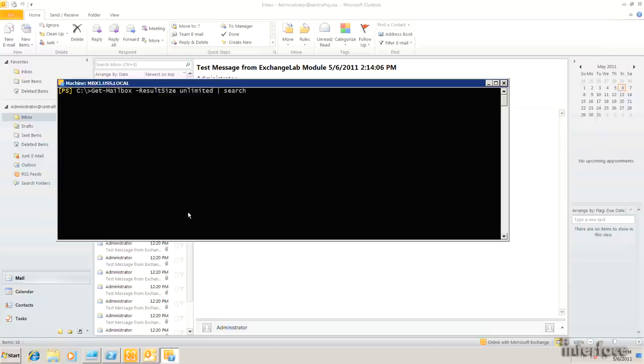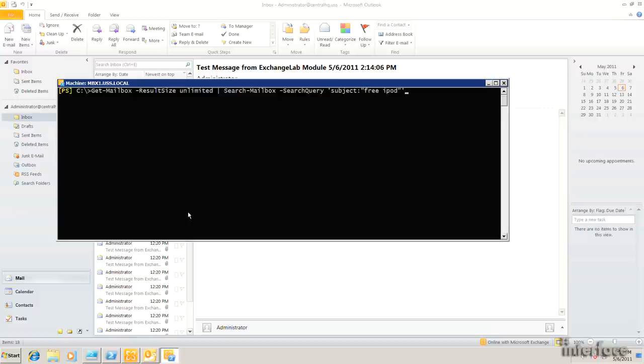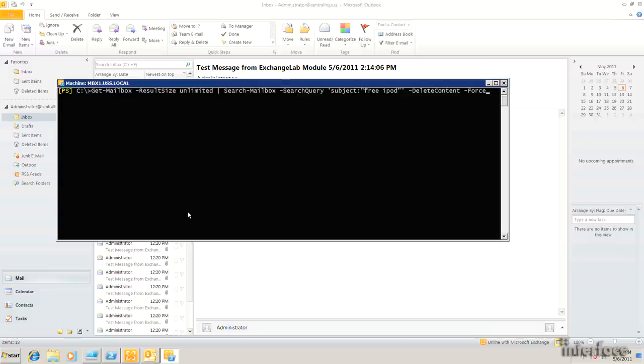I'm going to pipe that to search mailbox. My search query is actually going to be the subject, free iPod. We'll do a delete content and a force. We'll go ahead and run that. So what this command ought to do is loop through every single mailbox in the organization, search the mailboxes for a message with a subject, a free iPod, and if it finds it, go ahead and delete it. So I'll go ahead and hit enter.